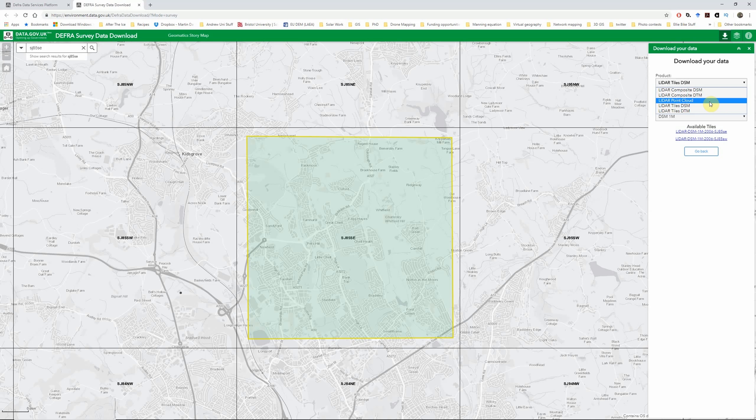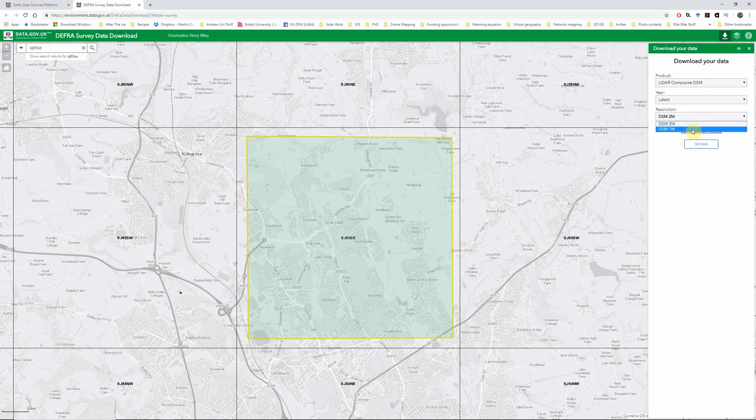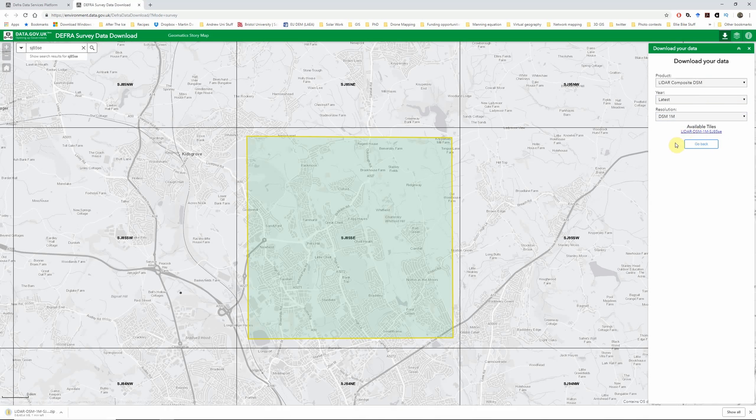I'm actually going to cover working with point cloud data separately in another video. But unless you specifically know that you need to use the raw point cloud data, if all you need is high resolution elevation data, then I'd recommend using one of the surface model or terrain model options. For this video, I'm going to use the digital surface model at one meter resolution.